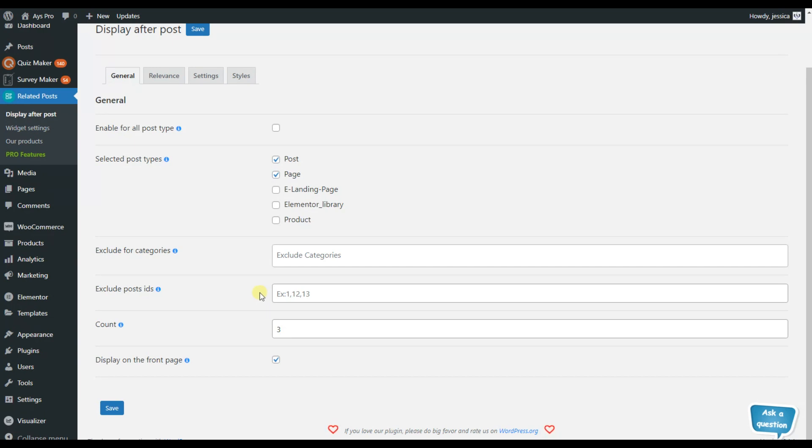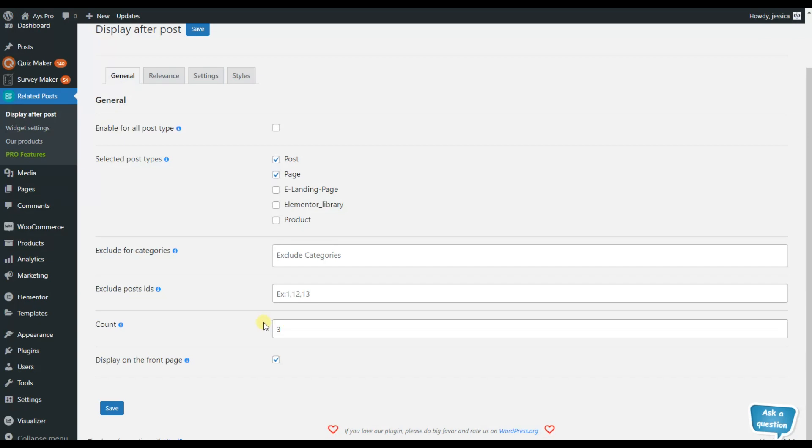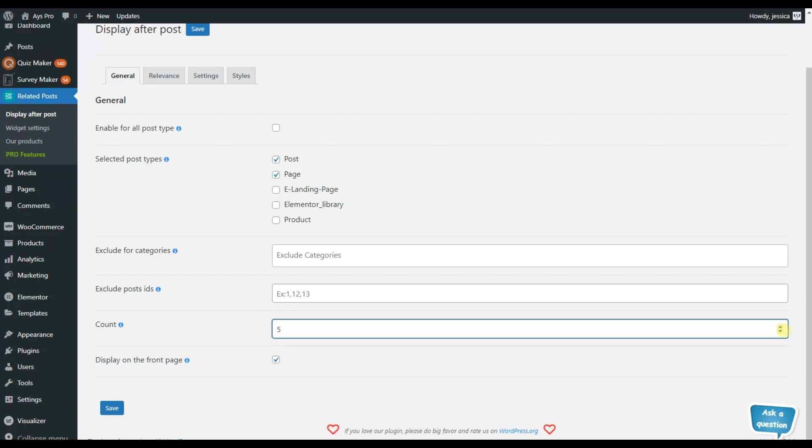You just need to write the post ID separating them with commas and the related post will not be displayed under that particular post. Here you can see that we have the count option as well. As you may have remembered in my shown example there are three related post displayed. You can make it four, five, as many posts as you wish.